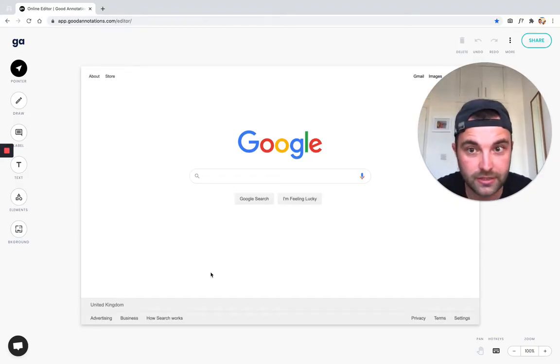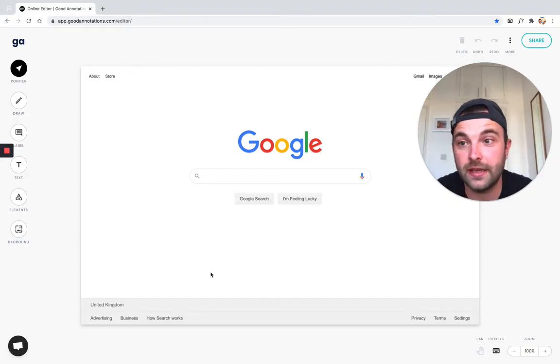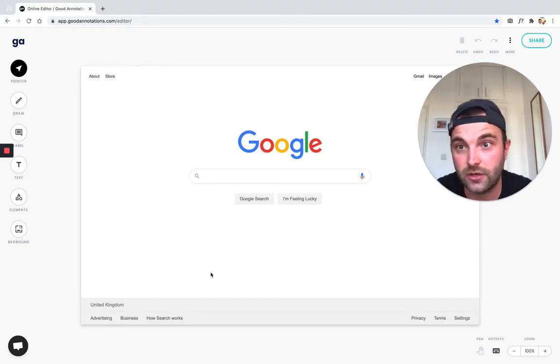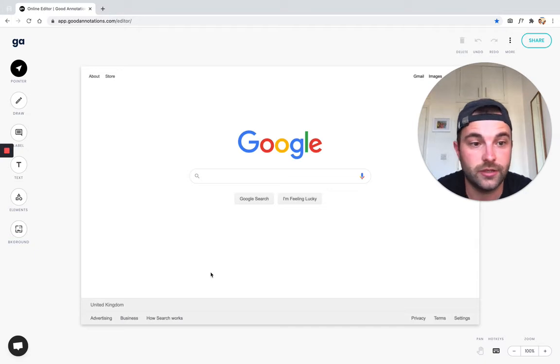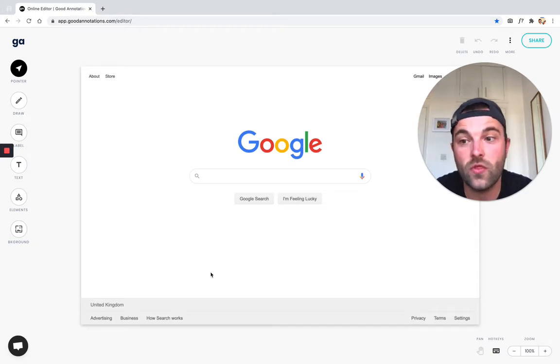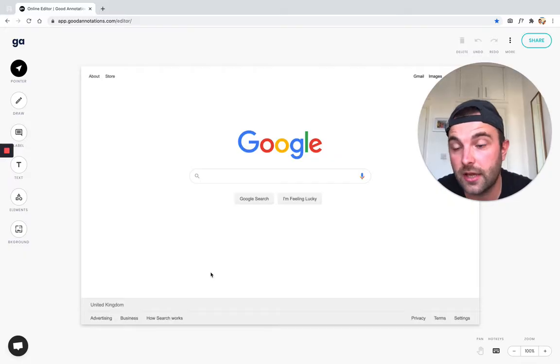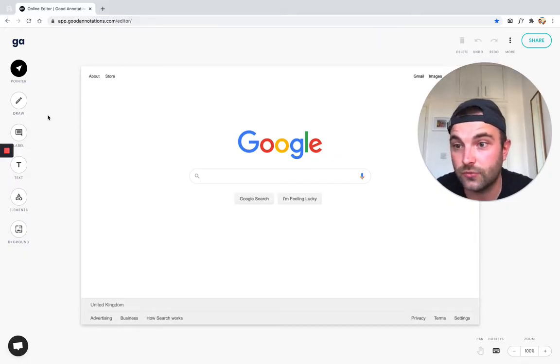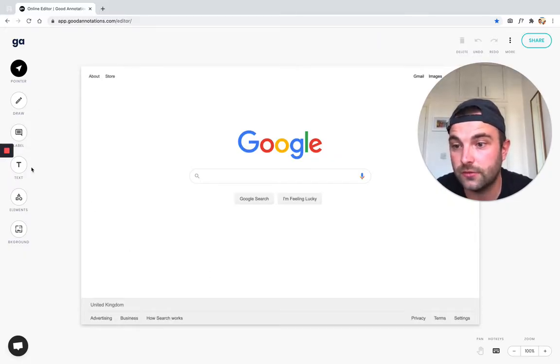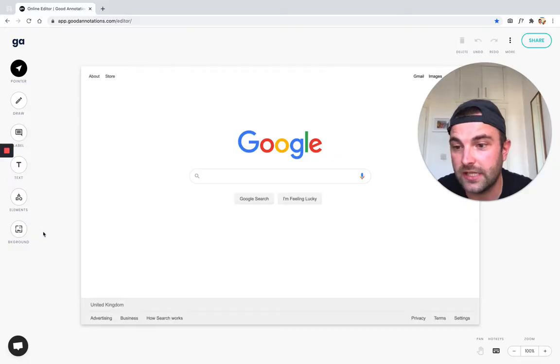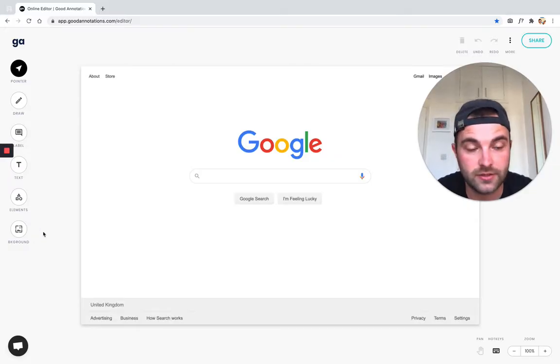And now that's been opened up in the Screenshot Editor. So all the Good Annotations have. On the left, you can see all the different editing tools that they provide. They've got some draw tools, a labeling tool, a text tool, elements and shapes, and you can even add a background to your screenshot.